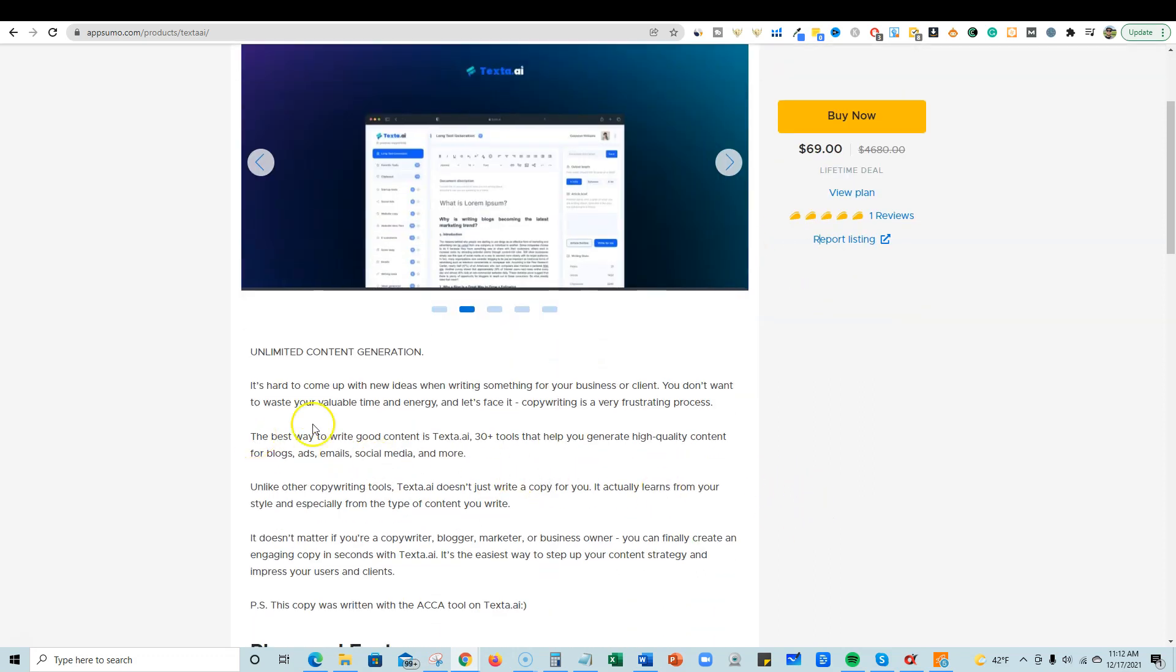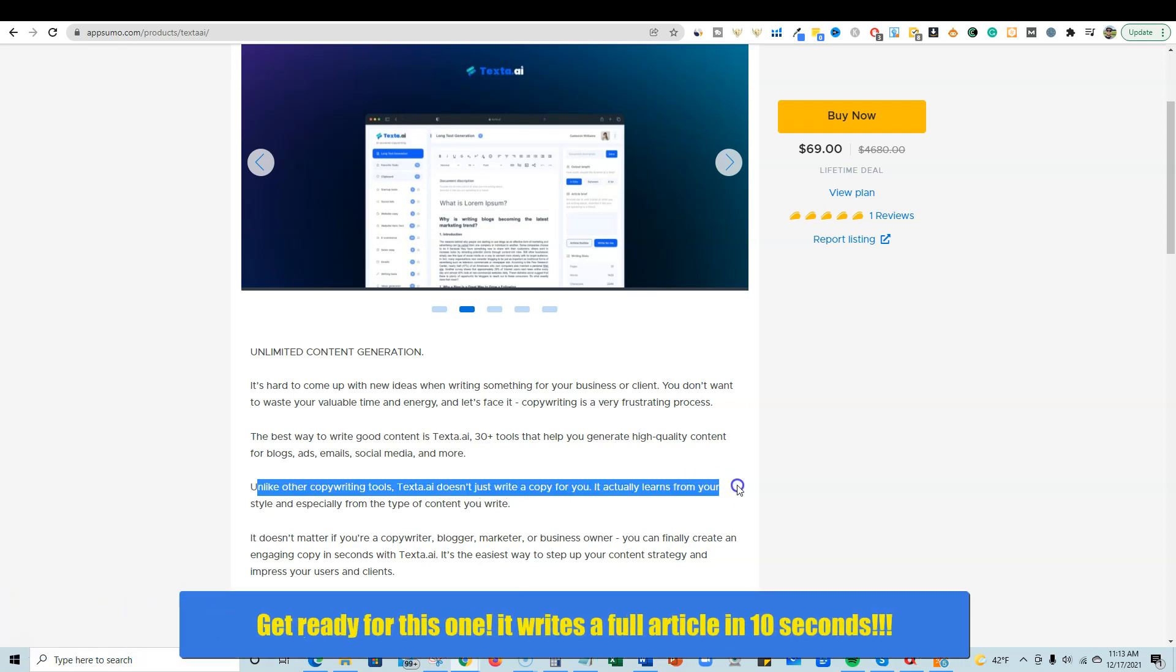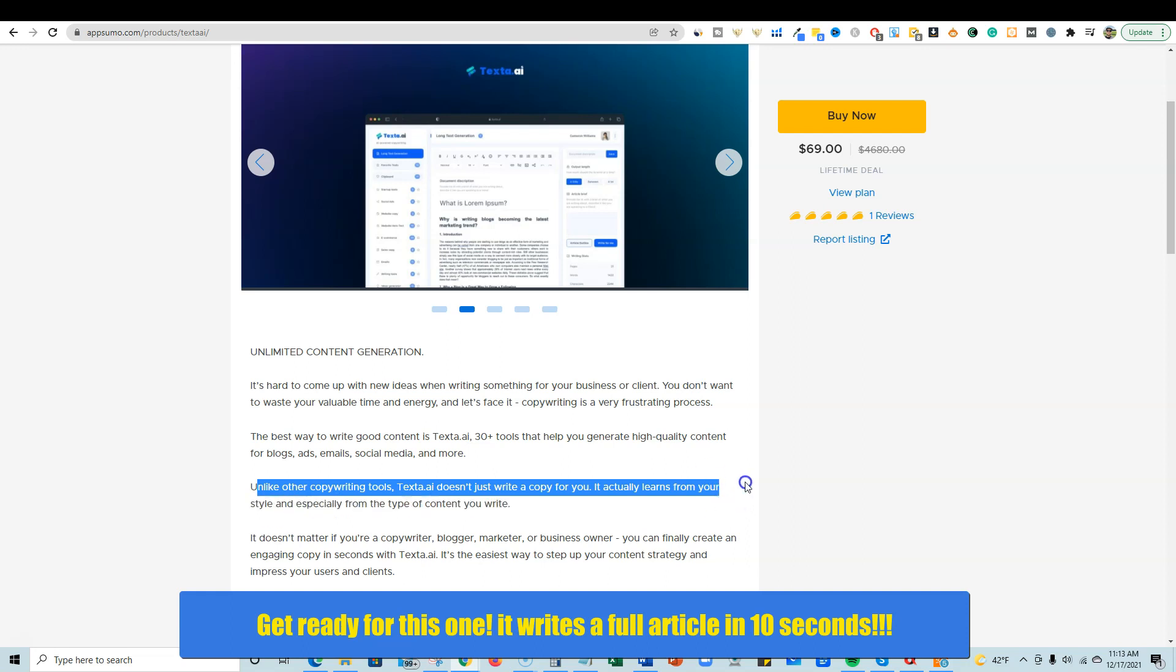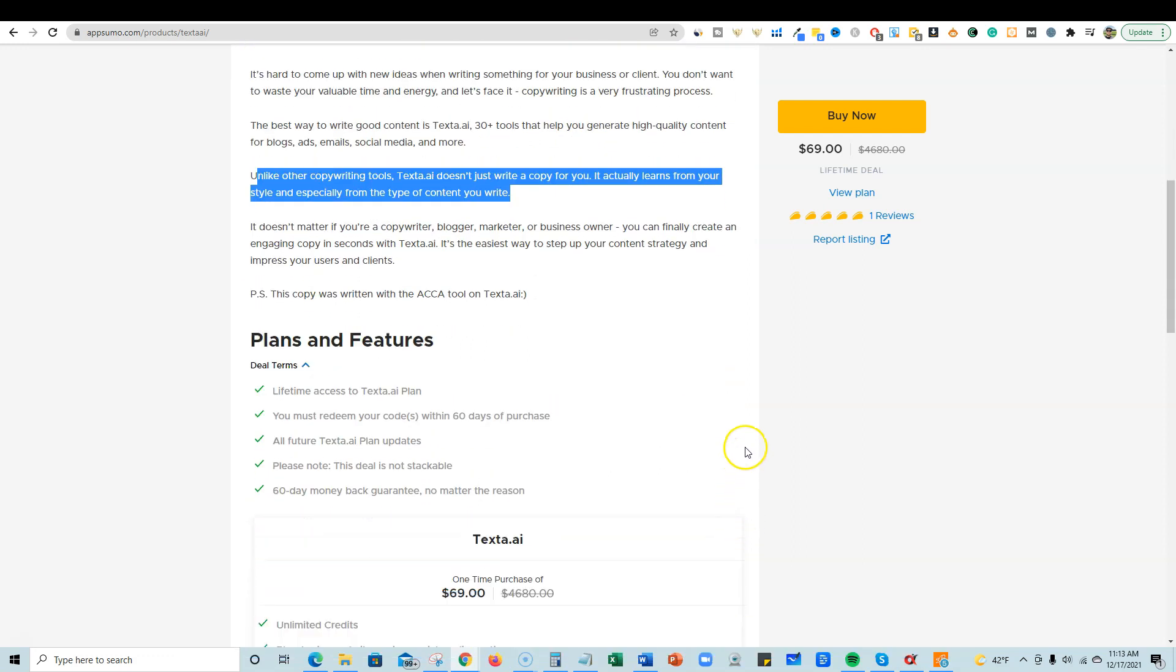One unique thing they are saying about this is that unlike other copywriting tools, texta.ai doesn't just write copy for you. It actually learns from your style and especially from the type of content you write. Apparently it's machine learning. It's going to get better and better as you use the tool. That's cool. That's like a technology where AI writing needs to go, where it's going to intelligently get better and start writing more like your style of writing once you actually write some content inside of it.